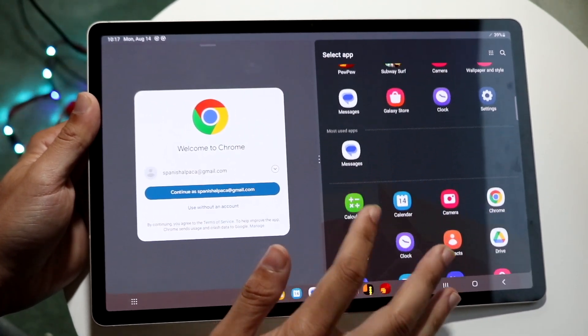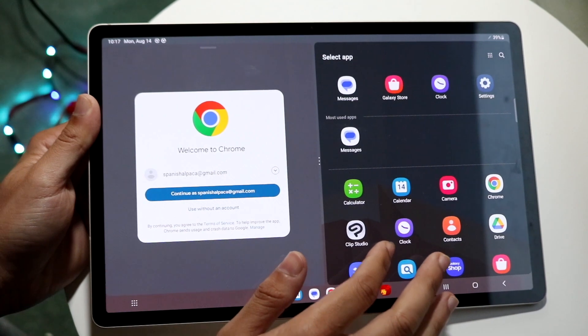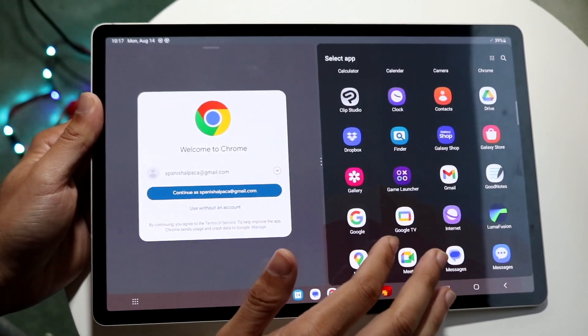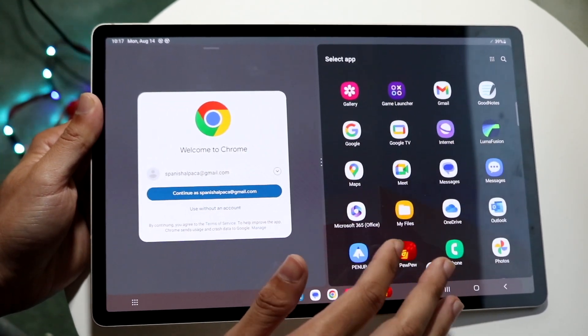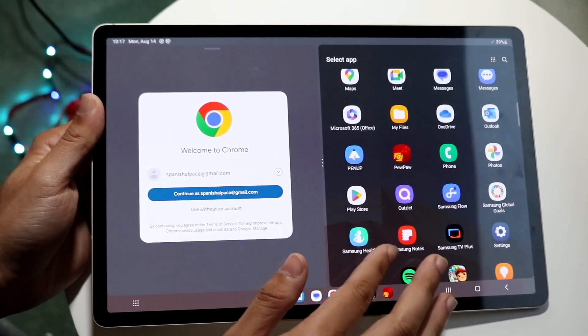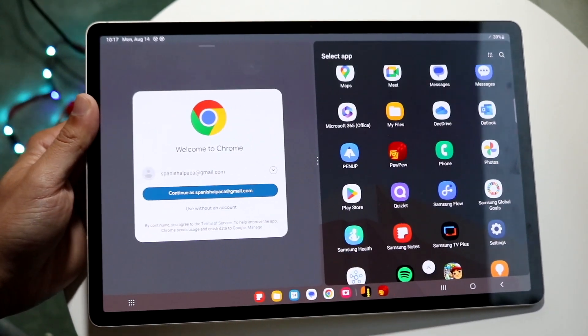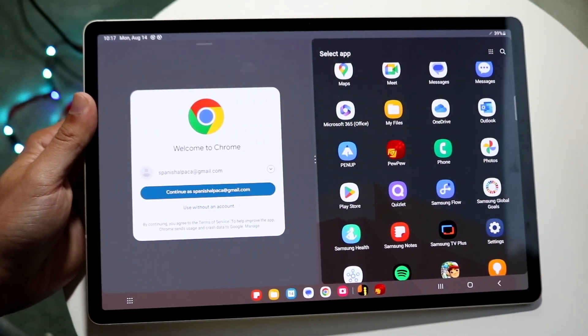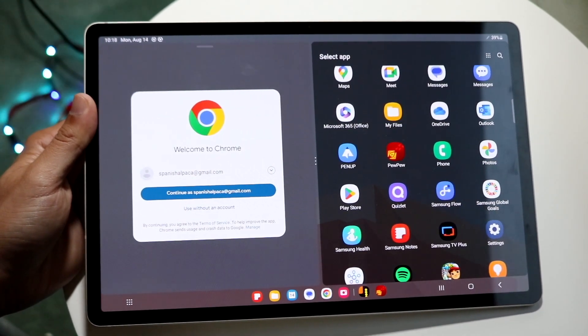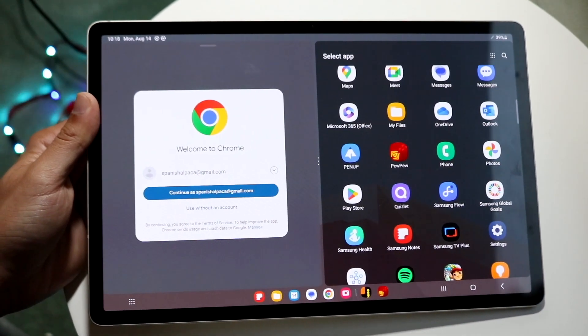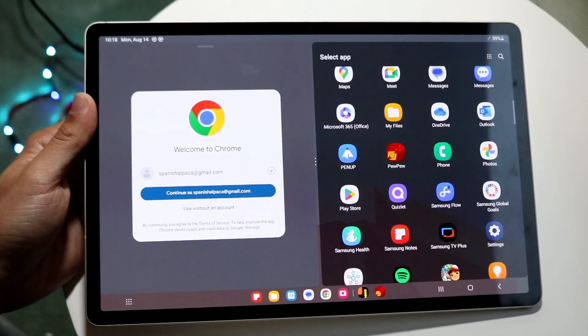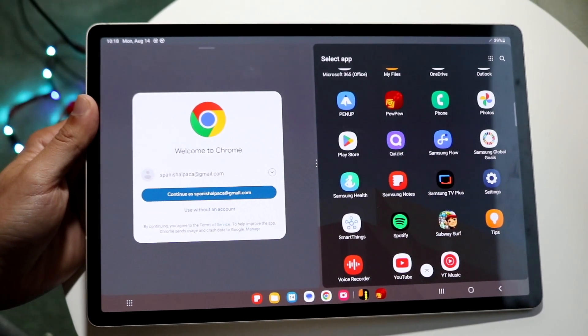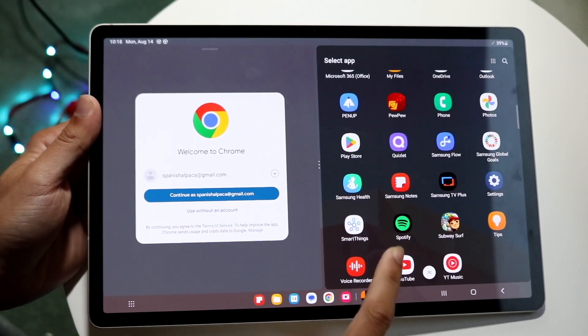On the right side, it'll show all the applications that you currently have. Keep in mind that not every application can split screen, but a majority of them can be. All you need to do is find the other application that you want to use in split screen.